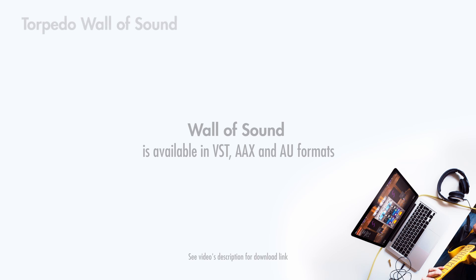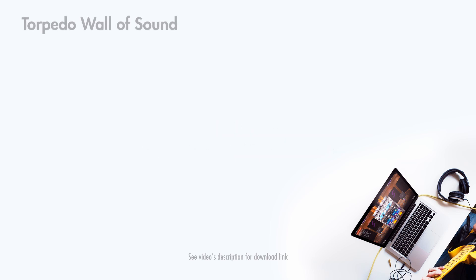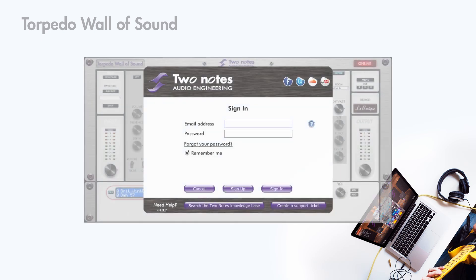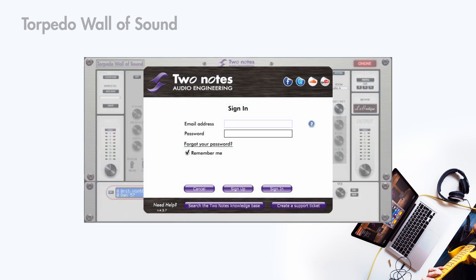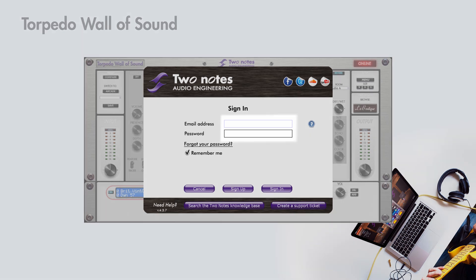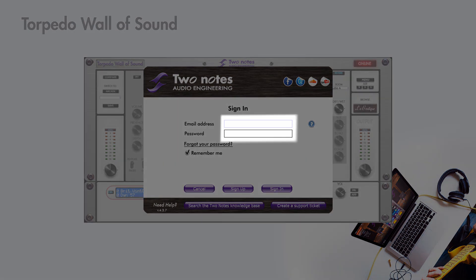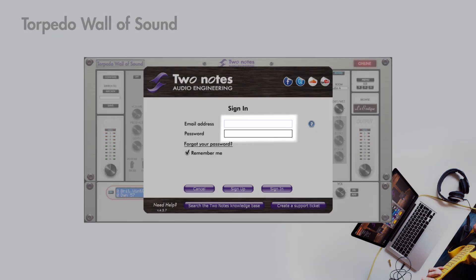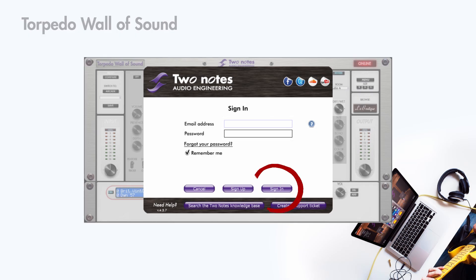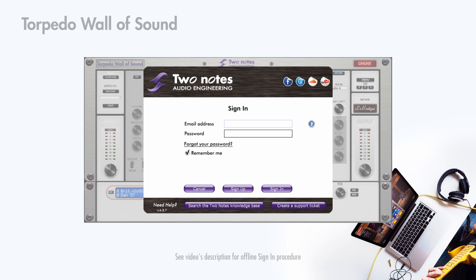You will insert it on the track you wish to add cabinet simulation to. Once inserted and opened, you are prompted to log in. If you are using a computer that is connected to the internet, just input the login and password of your TwoNote account and click on sign in. If you are using an offline computer, see the link in the description below for the procedure.